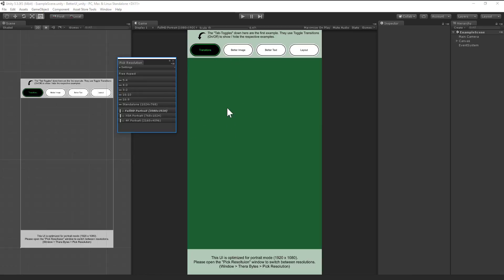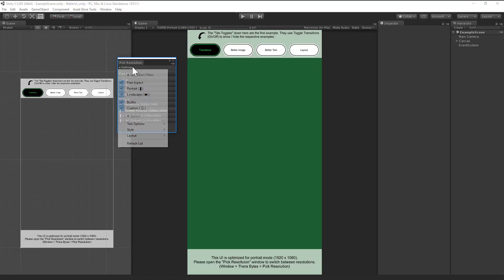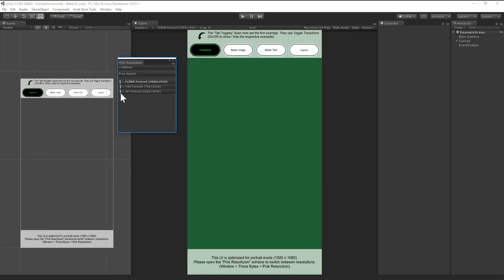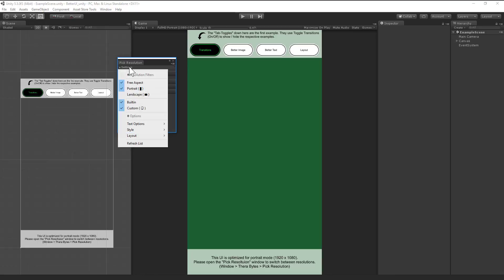But I have a game for portrait mode, so I don't want to see these ones. What I can do is here I can filter. I can just say disable landscape and now you see I only have the portrait mode. You can also filter other things. The free aspect ratio is always there unless you uncheck it, and yeah, portrait, landscape, or built-in and custom you can filter whatever these allow.